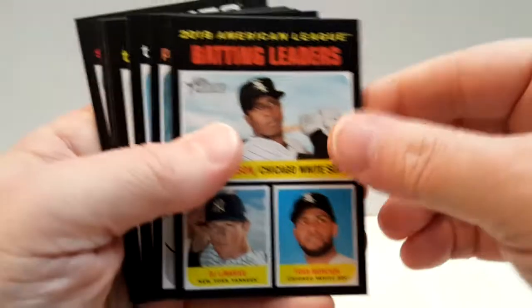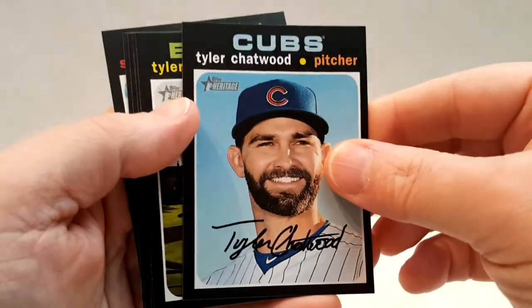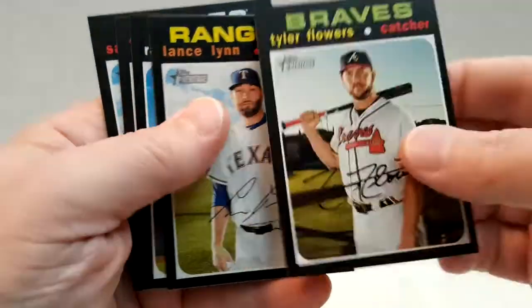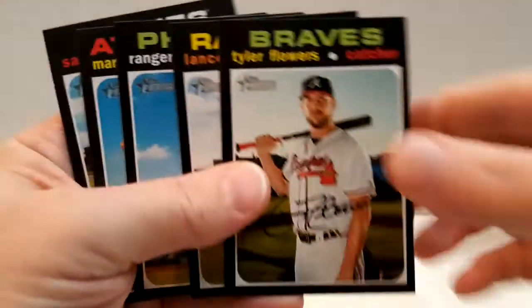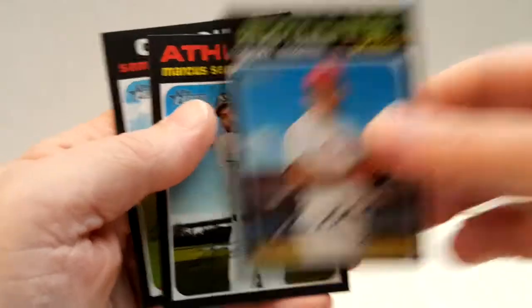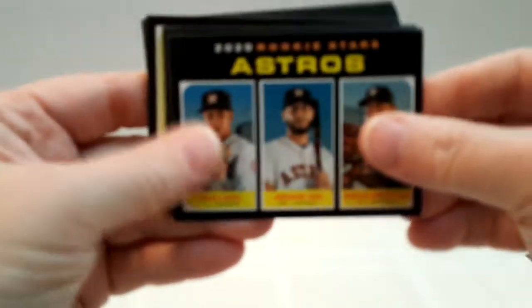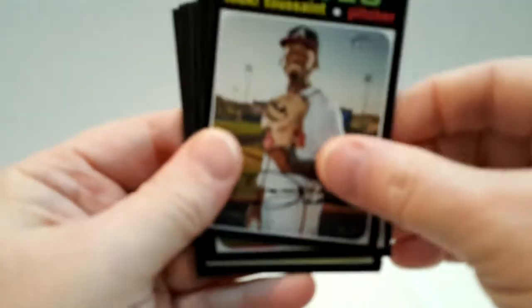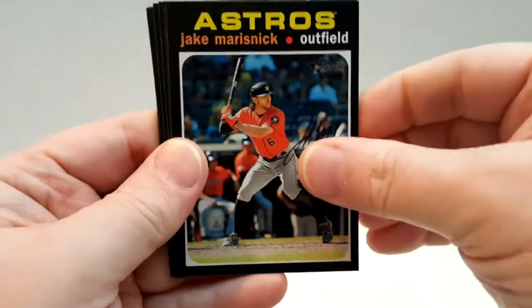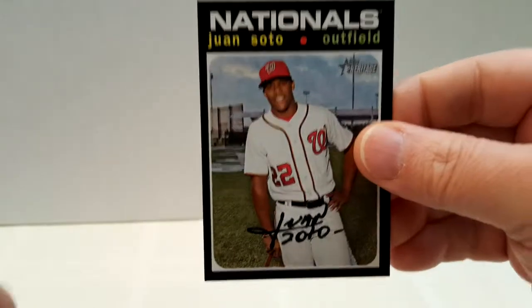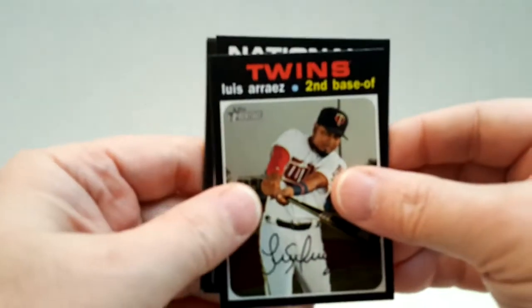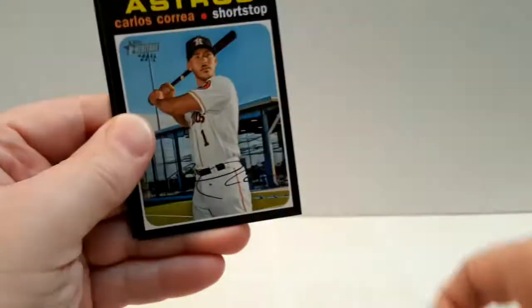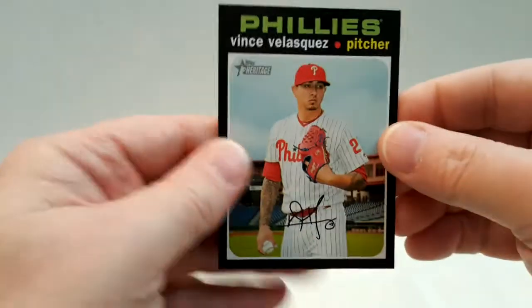Rodriguez, Tim Anderson, Severino, Tyler Chatwood, Tyler Flowers. It's a pack of base. Astros rookie, Taxton, Edwin Diaz, Rizzo. There's Juan Soto, there's a short print. Of course it's miscut. 403. Very nice. Luis Arraez, Suzuki, Correa, Velasquez. Next pack.